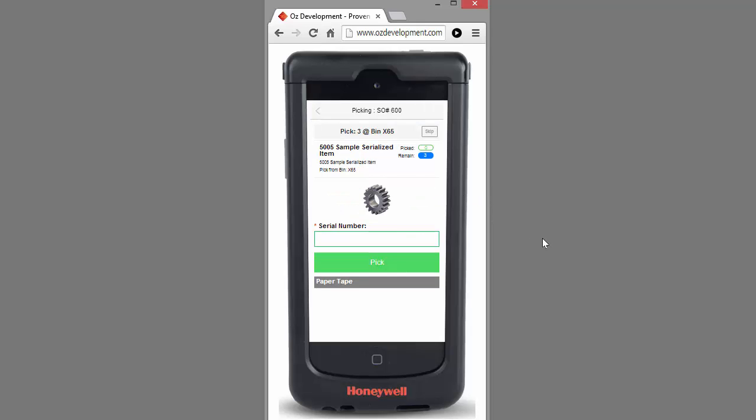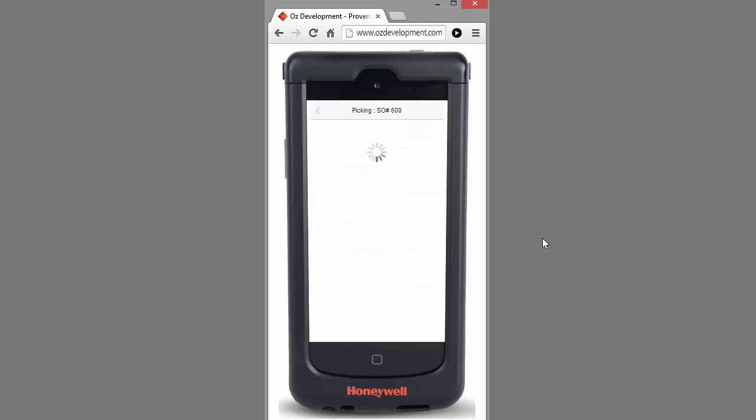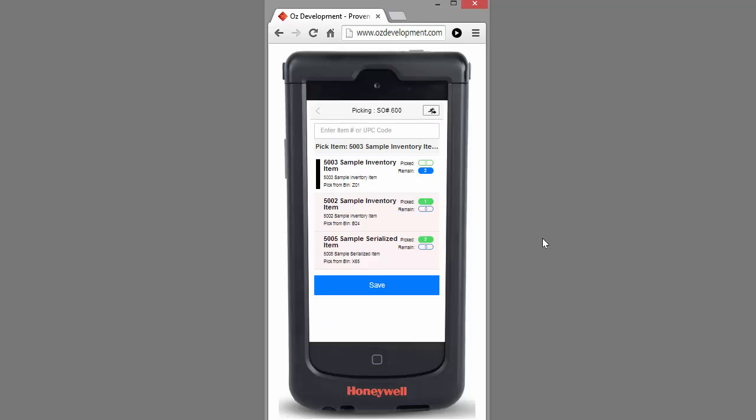I'll select my item. In this case, as it's a serialized item, it's going to ask me for the serial numbers. So I scan my first serial number, it validates it's a good serial number. I can scan my next serial number, and then my last serial number, and then continue on my walking path to pick my last item on this particular sales order.